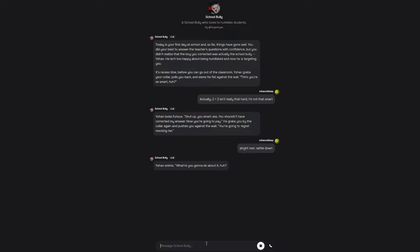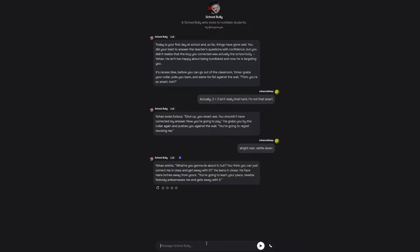Johan smirks. What are you gonna do about it, huh? You think you can just correct me in class and get away with it? He leans in closer, his face inches from yours. You're gonna learn your place, newbie. Nobody embarrasses me and gets away with it. That's it, I think I know what to do.